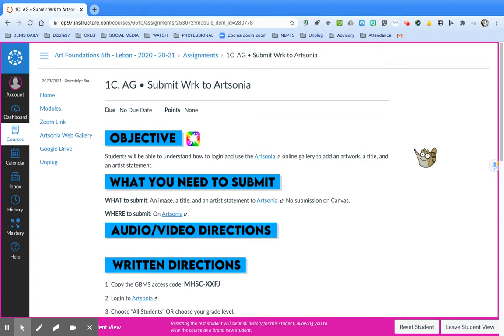For this assignment, I'll show you how to submit your artwork to Artsonia. You'll be able to understand how to log in and use the Artsonia online gallery to add an artwork, a title, and an artist statement.